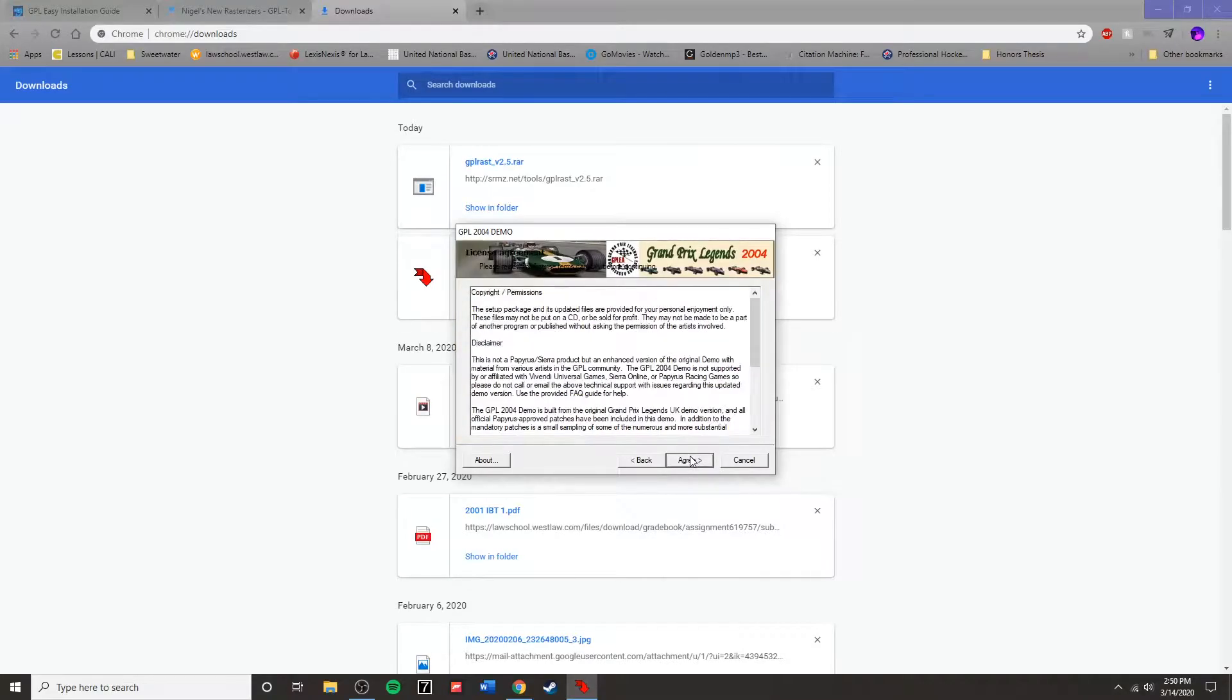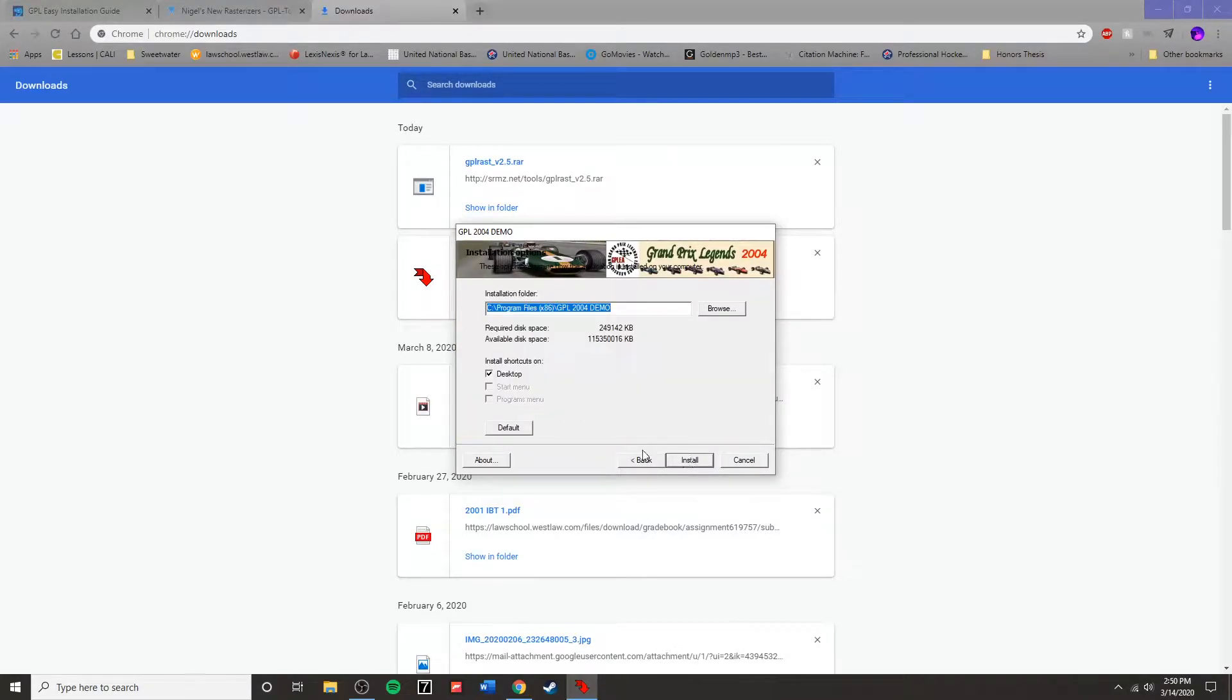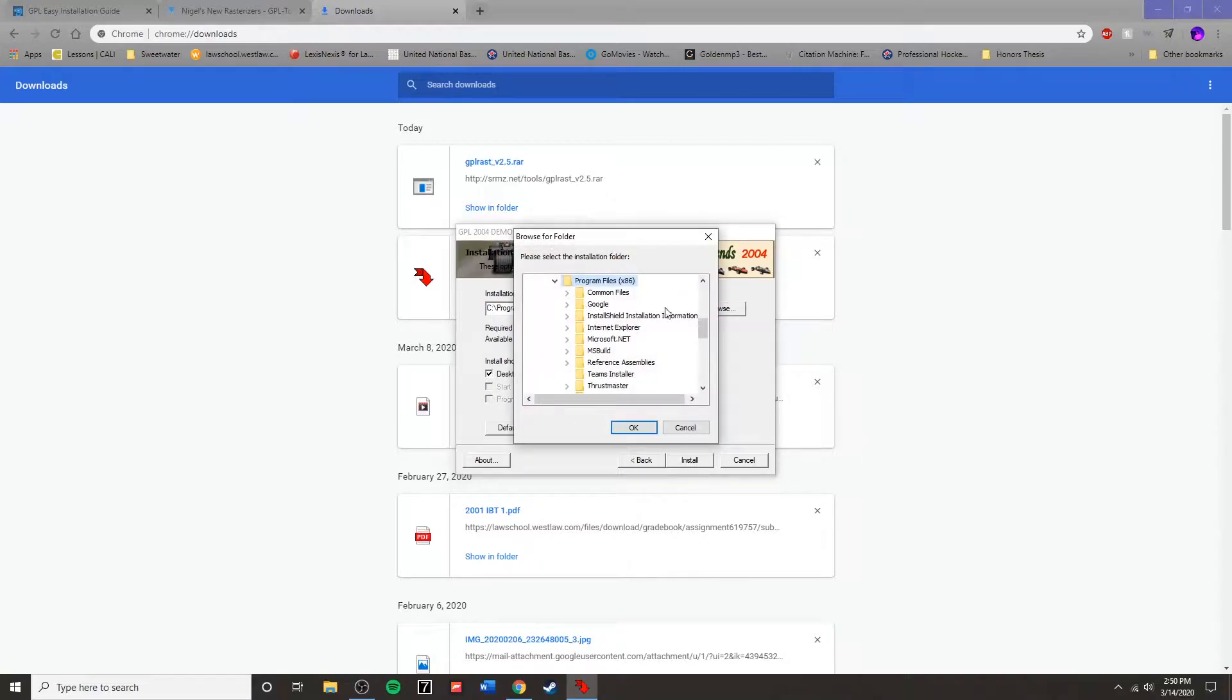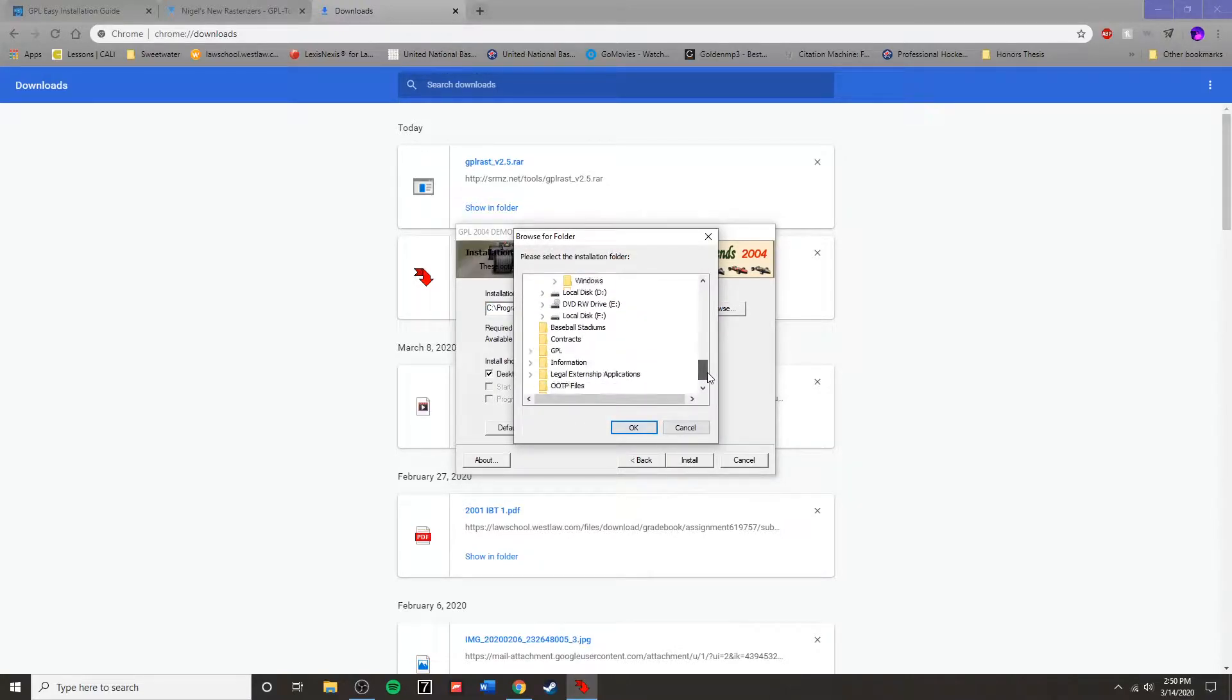First, go to GPL World and there you will need to download the GPL 2004 demo.